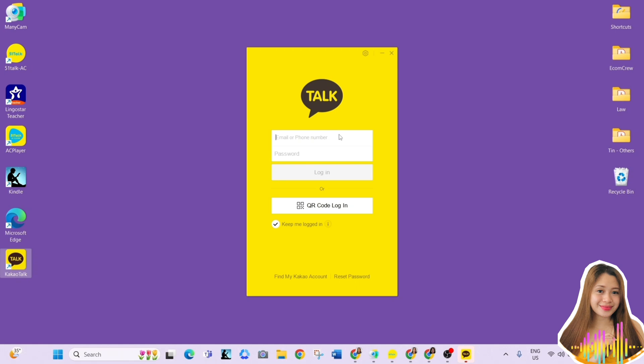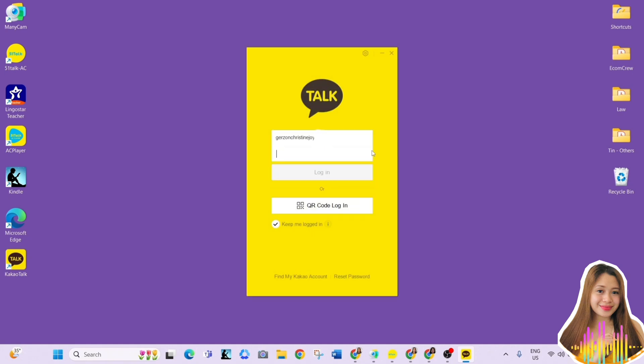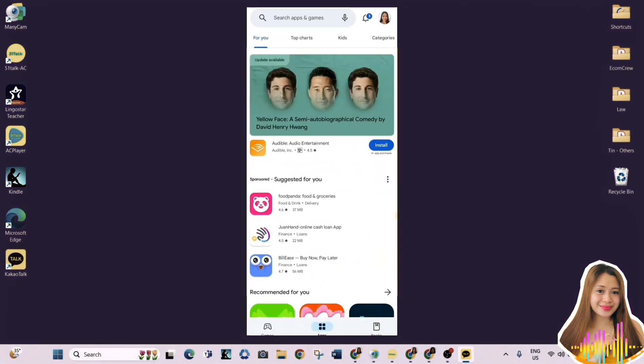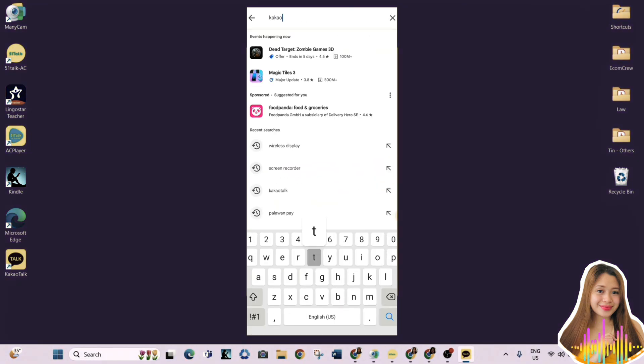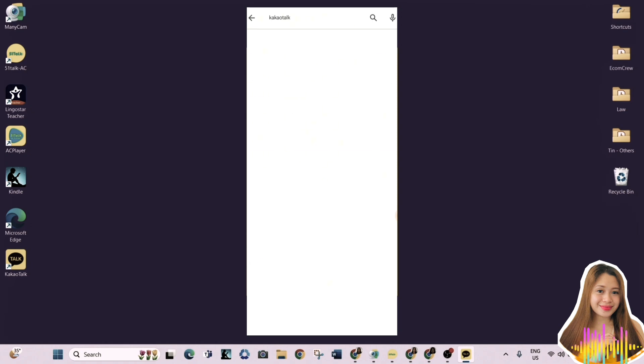So I tried logging in to my account, but it said it wasn't verified yet. Therefore, I opened the account on my phone and verified it using my contact number. Here's the process.